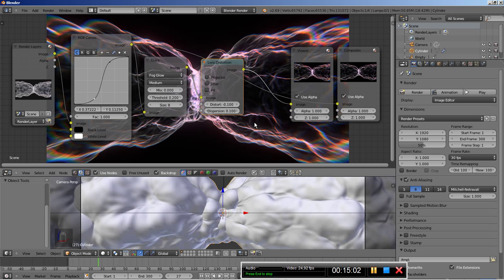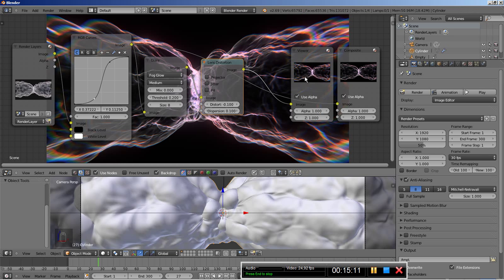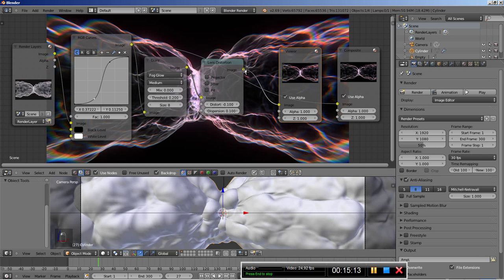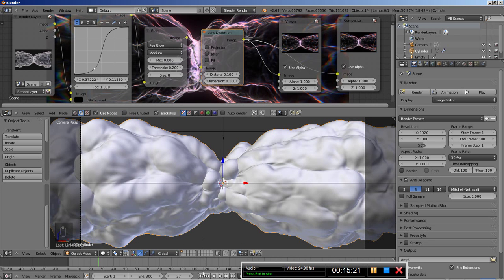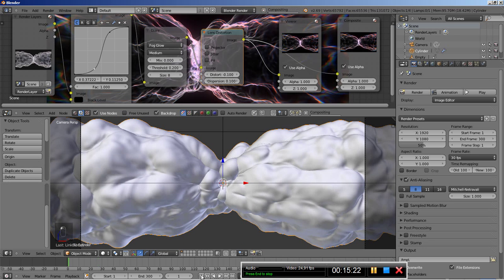In order for everything to work, you have to take the final output of the last node and make it an input for the Composite node, so that everything is calculated when the scene is rendered. This is the compositing setup — it looks pretty good. Let's take a look at the animation.